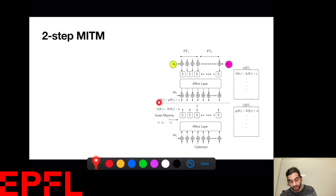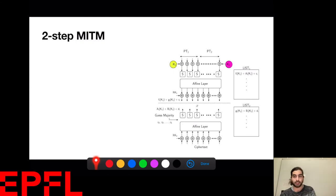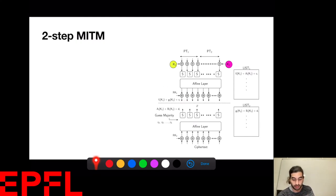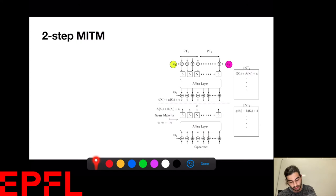I can get equations of this form describing the state at the middle: a·k1 + b·k2 + constant = middle state, dependent on the majority guess. Then in the forward direction I describe the state as a quadratic function of plaintext and keys, writing it as f(k1) + g(k2) + constant = middle state. These two terms should be equal to each other, and I use this to mount a meet-in-the-middle attack.